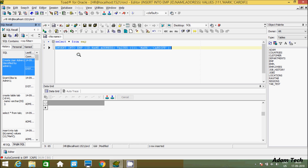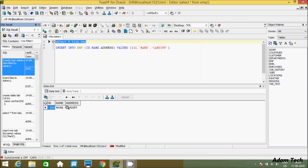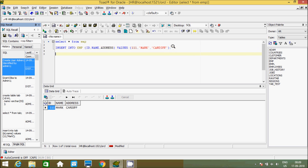If you execute that, one row is inserted. Now let's see the record inside the emp table — this is the record that I just inserted: 1, Mark, and Card. So this is the way we can insert one record at a time.